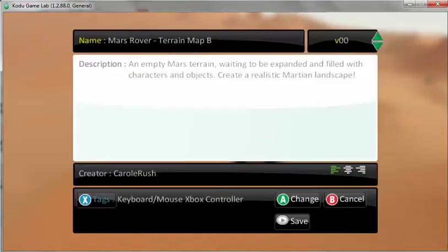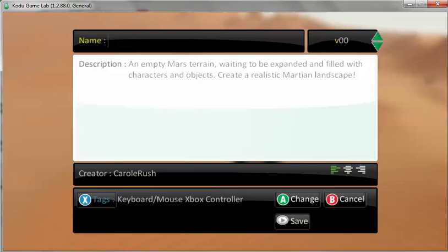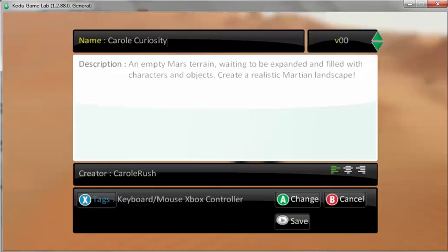And if you click here and use the backspace, you can put your name. And what you have done. You have made Curiosity and two rocks. Click save.